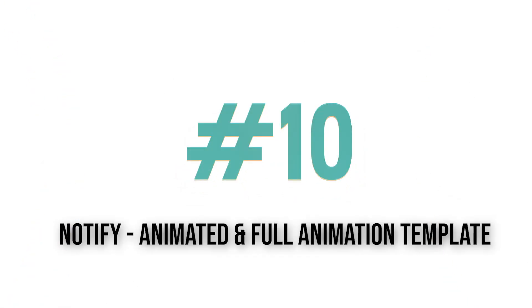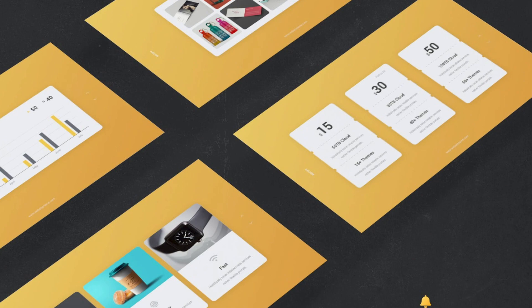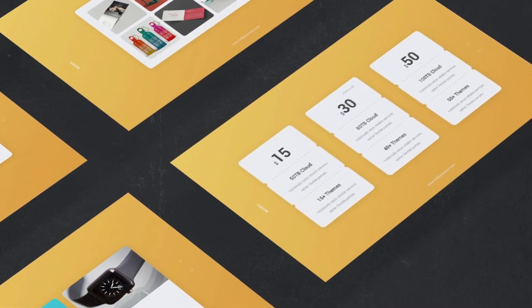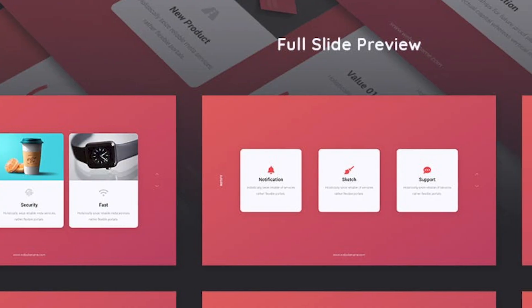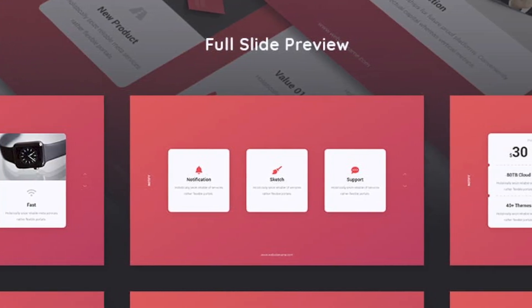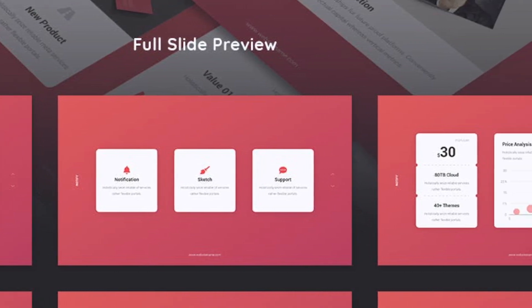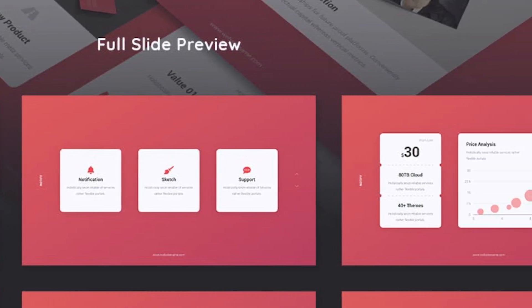Notify, Animated, and Full Animation Template is packed full of powerful options ready for your next slide deck. With smart vector icons and clean slide designs throughout, you'll find this pack ready and able to support your presentation project.